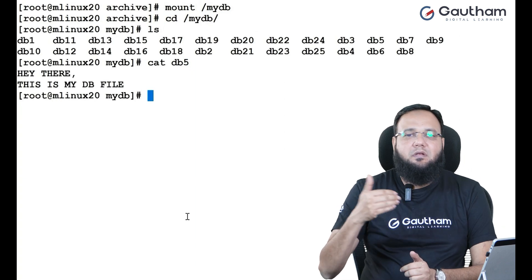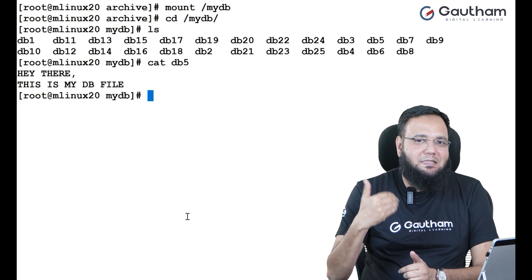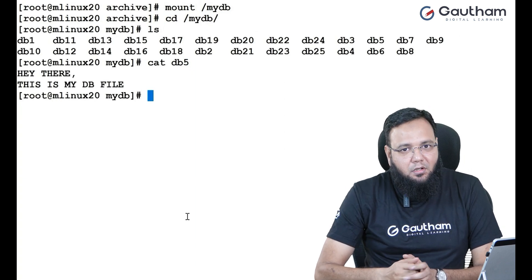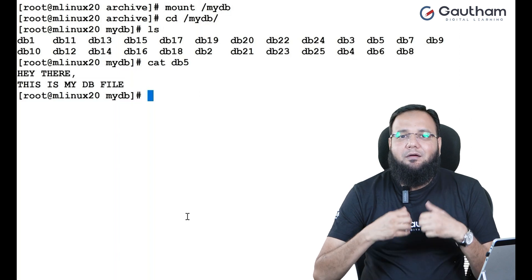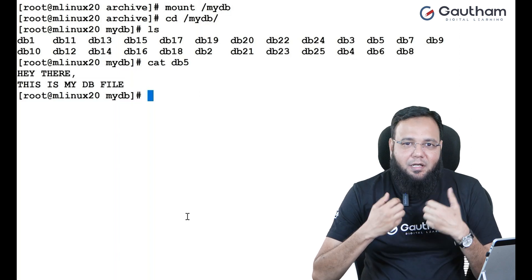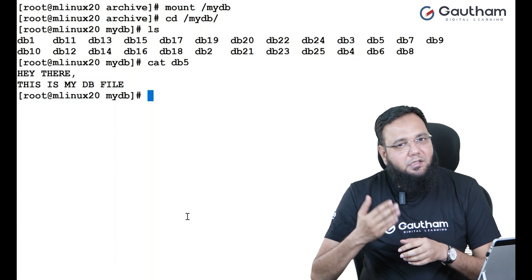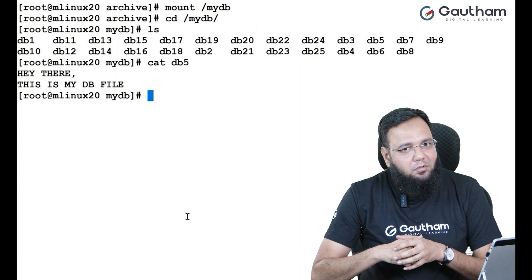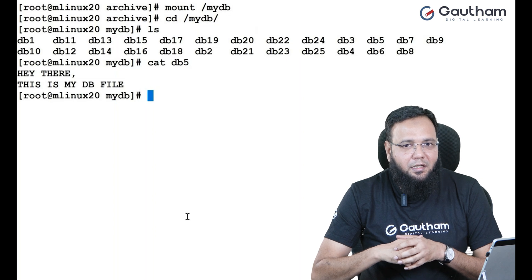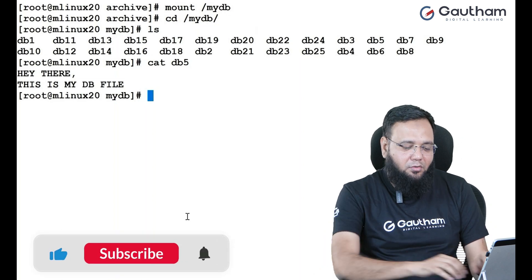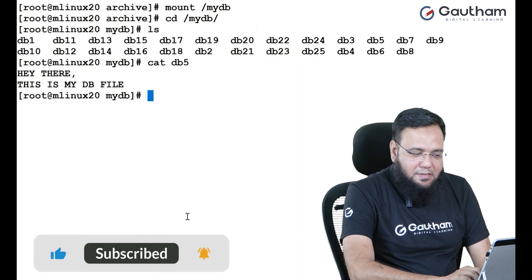So, in this case, we have just restored the missing LVs. Now, assume on a broader term, you have destroyed the whole volume group. Can I restore back the whole volume group again? Of course, you can do it. How? Let's see.